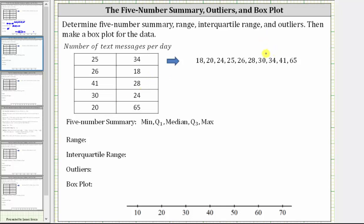In this example we have 10 data values that give the number of text messages per day. The first step is to order the data from least to greatest, which has already been done here on the right to save time.